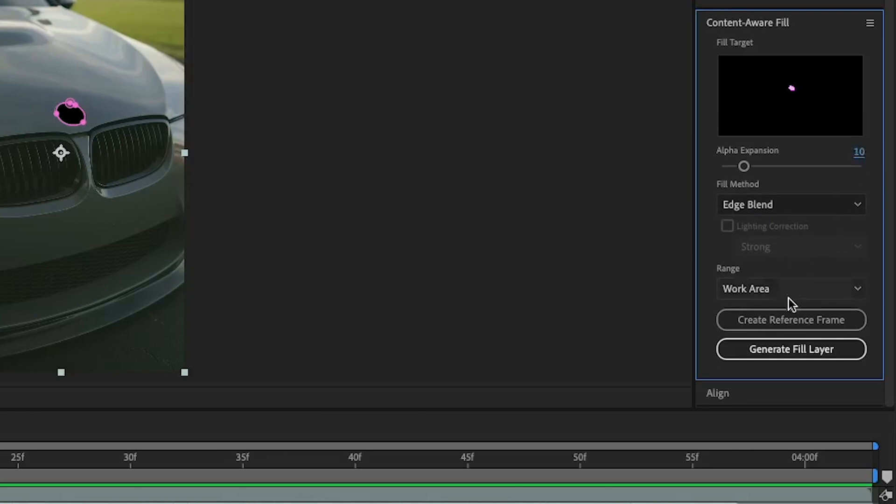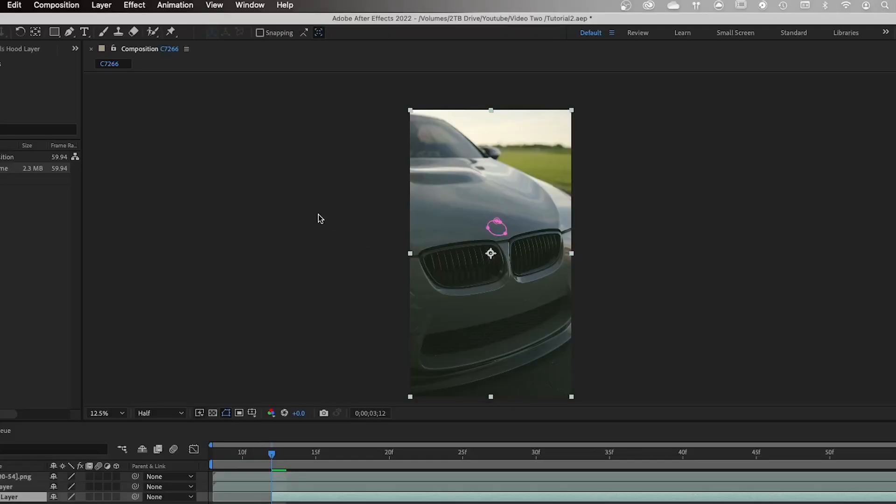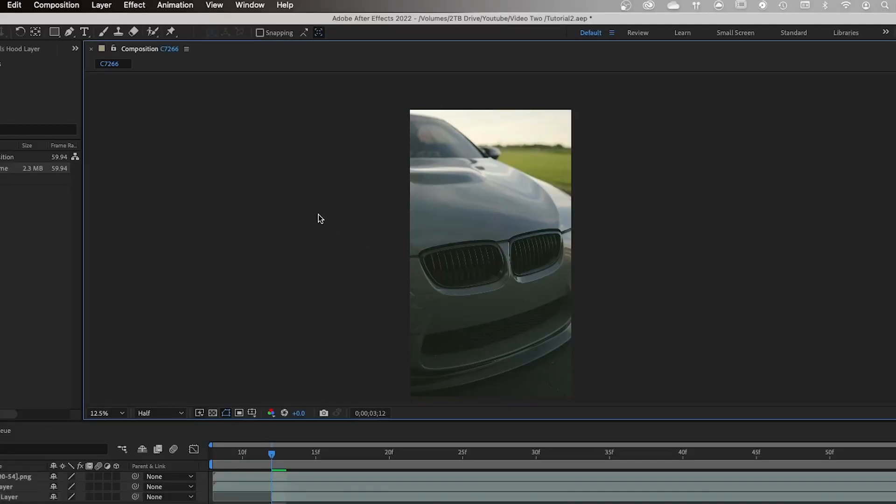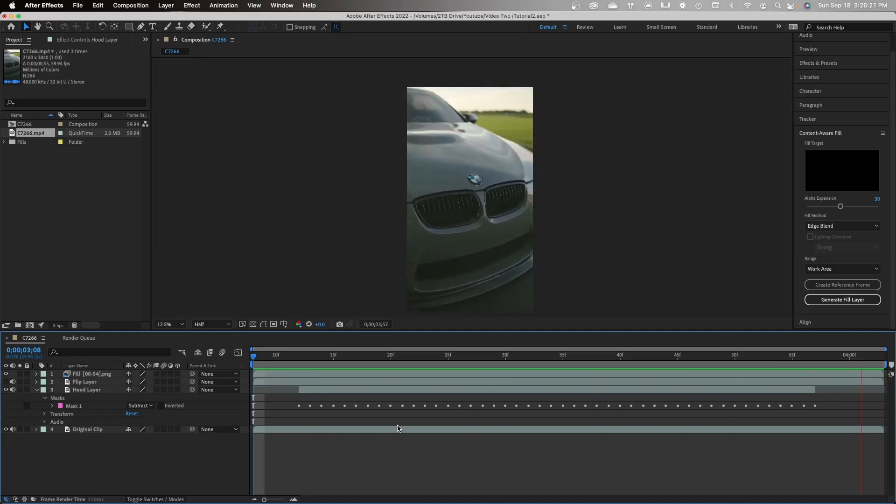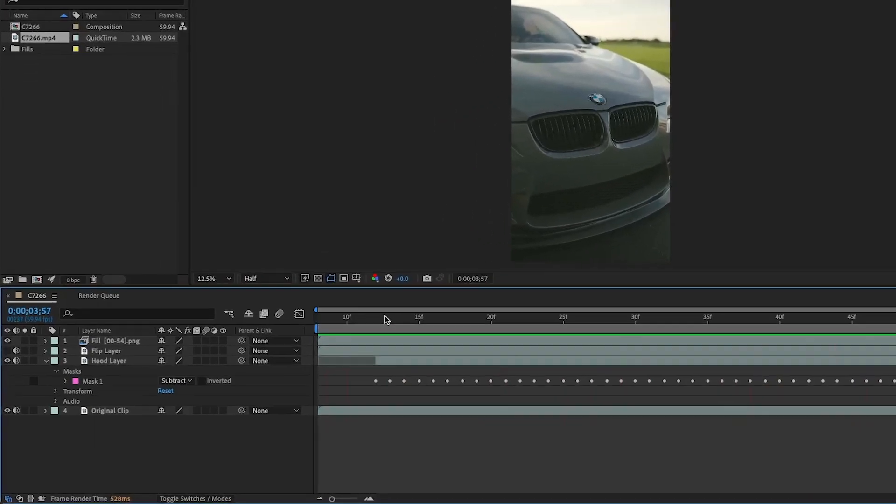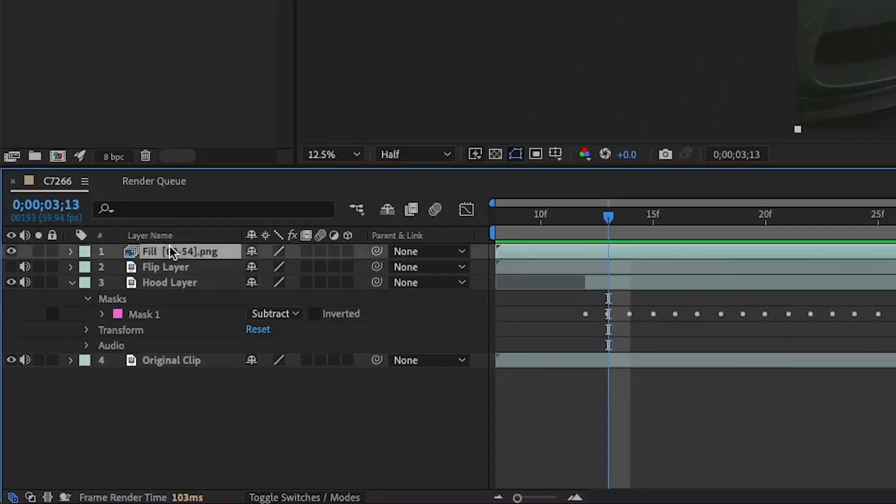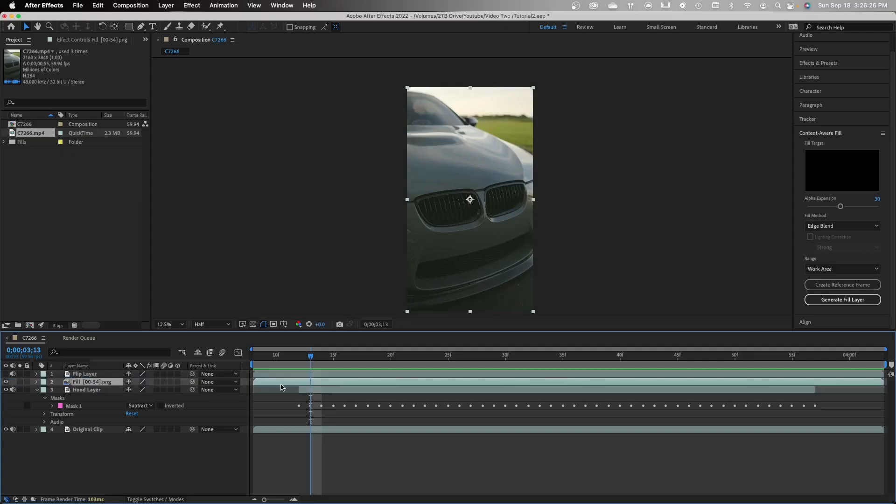Next you can go ahead and hit generate fill layer. Once this is complete, you'll notice that your hood is nice and solid and has no logo on it. You'll also notice that you have a new layer called fill. Go ahead and drag this underneath the flip layer and trim it to the same size as the hood layer.